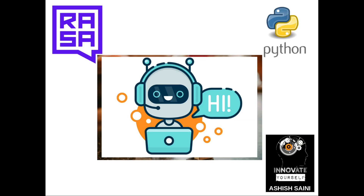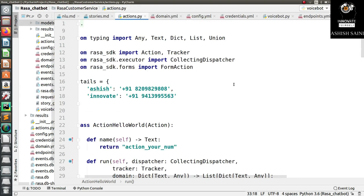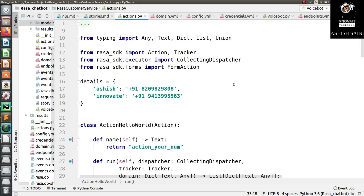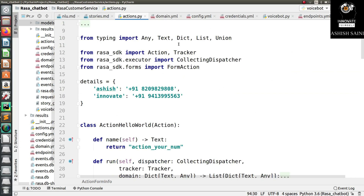This is the main reason why we are going to send input messages to the Rasa chatbot externally. Now let's see how we are going to do it. This is the program we created in the last session, where you saw how to add forms and create a program with less effort.